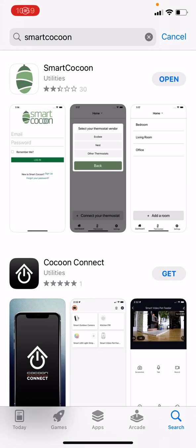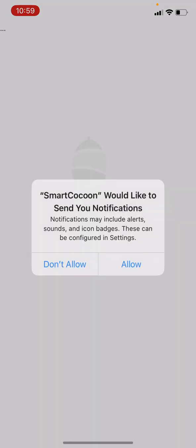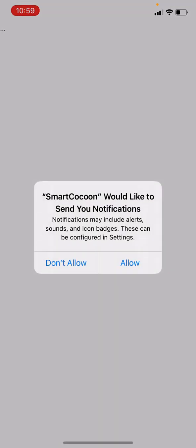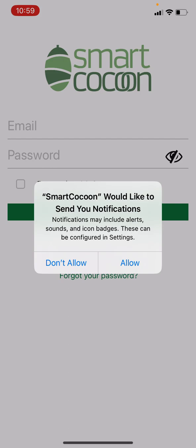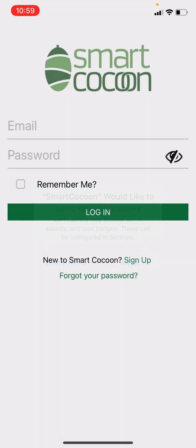Hello, here's how to set up a Smart Cocoon booster fan on your iPhone. Before downloading the app, make sure your phone is connected to a 2.4G WiFi network.